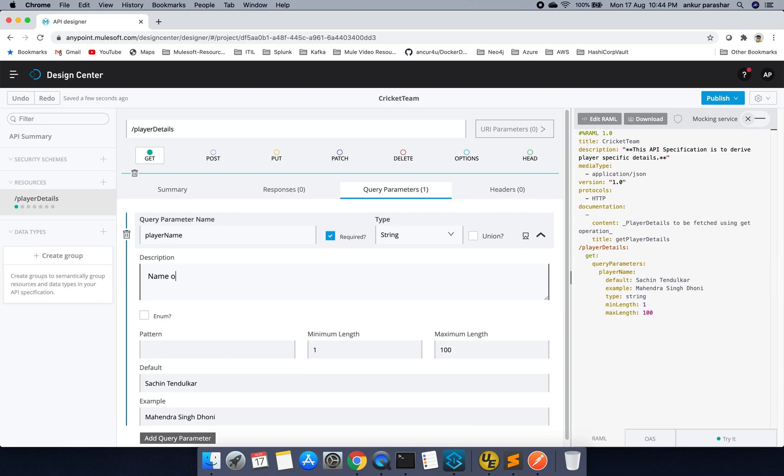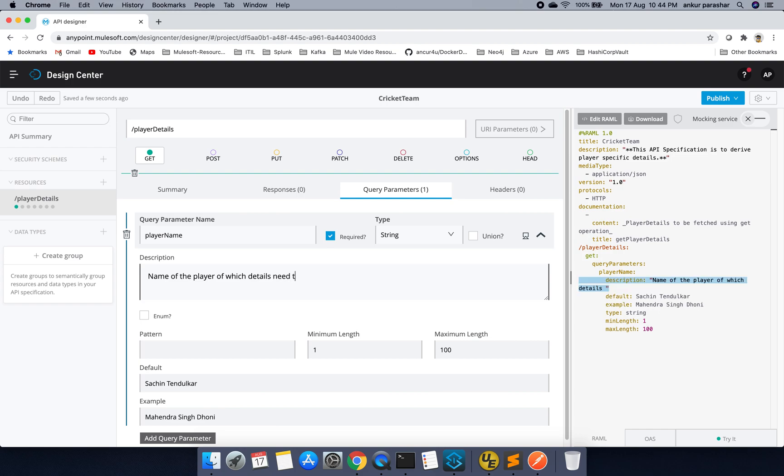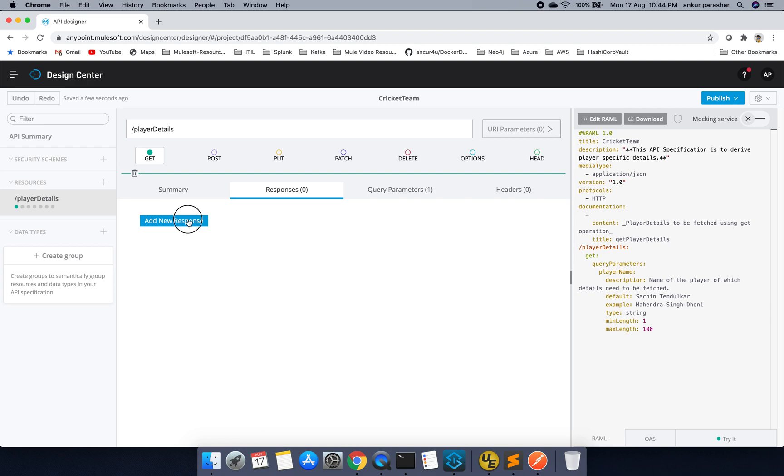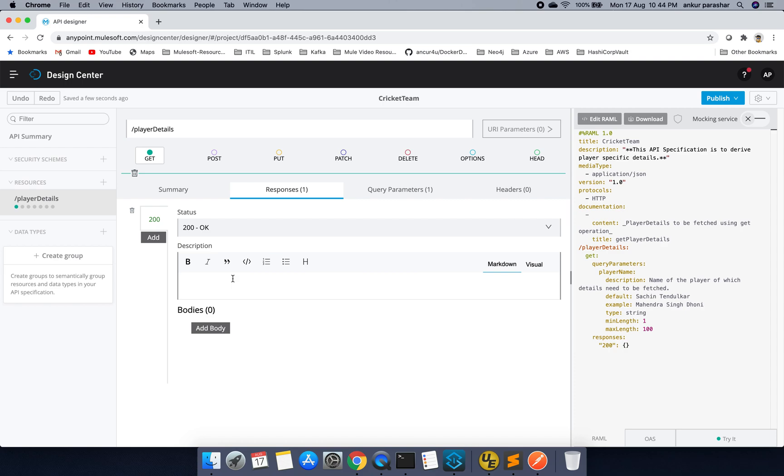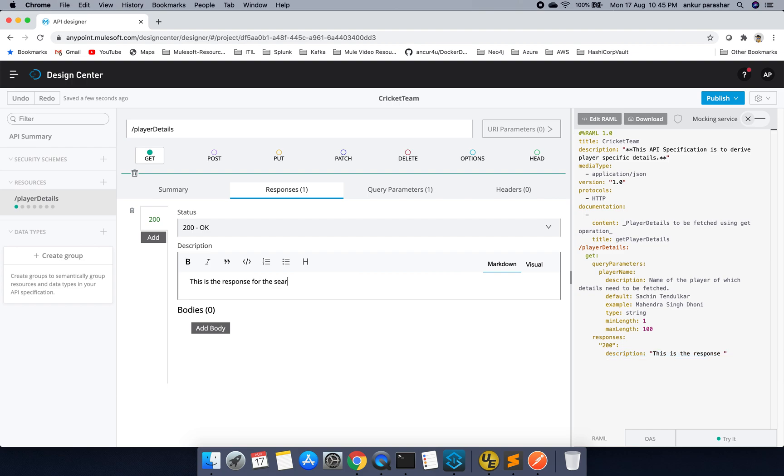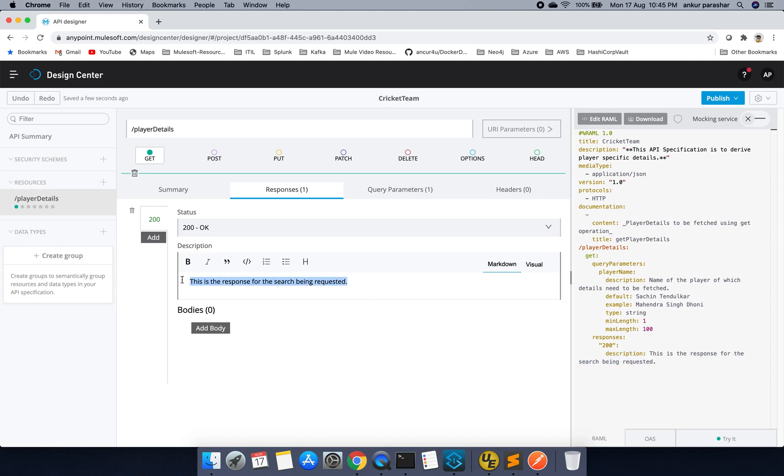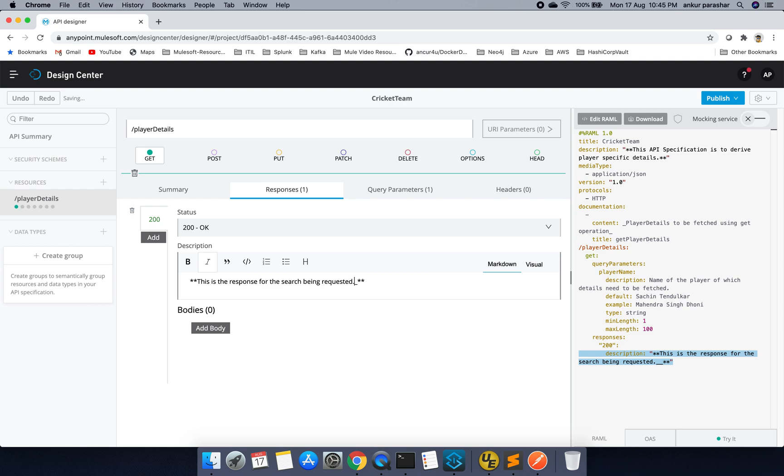Name of the player of which details need to be fetched. So this should be fine. Now I will go for response. I will add a new response 200. And I will add like, this is the response for the search being requested. I will copy this thing very quickly and want to put in.